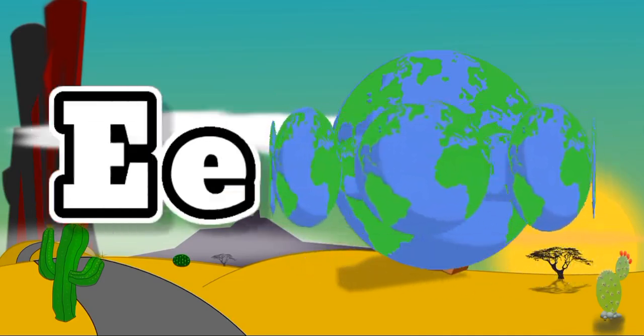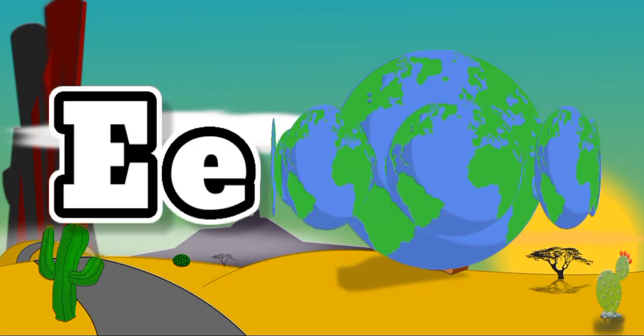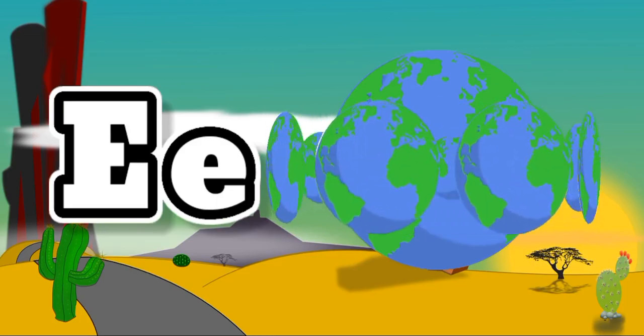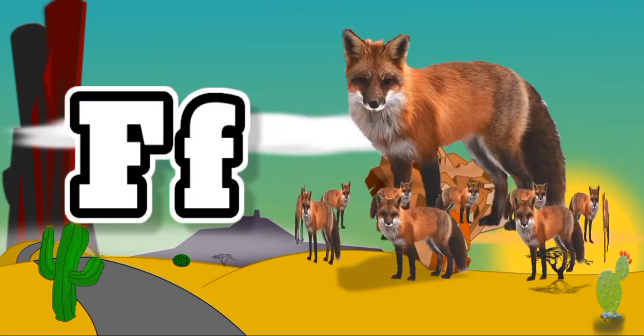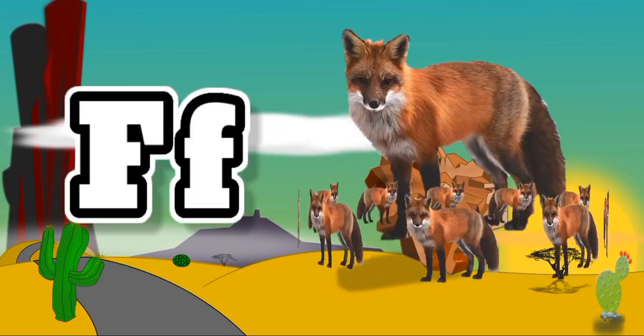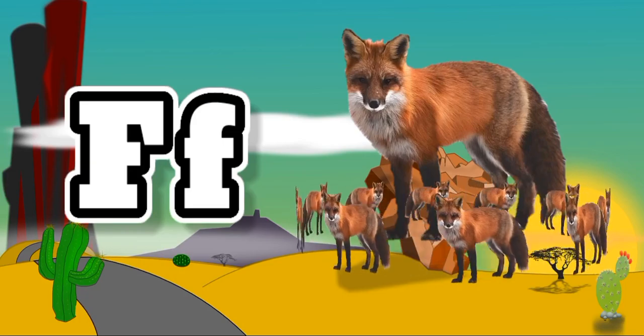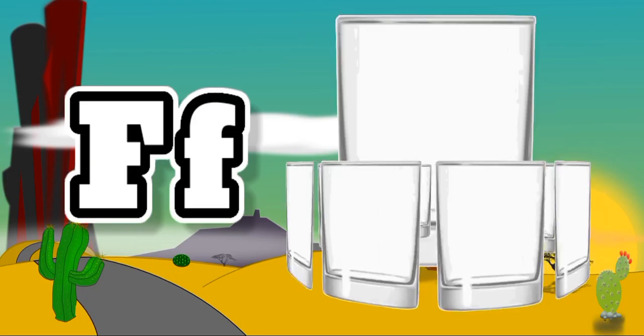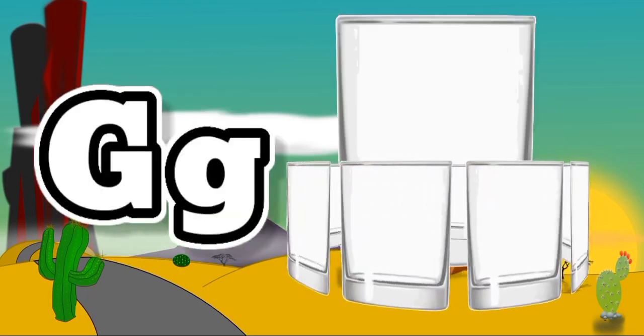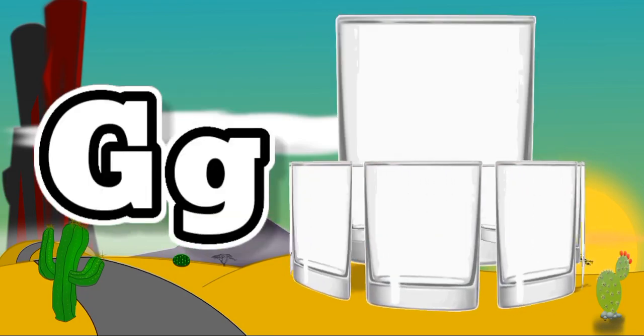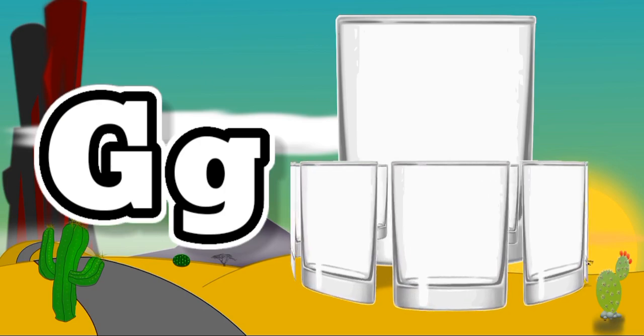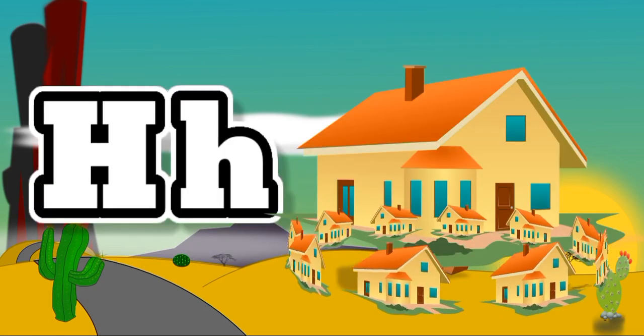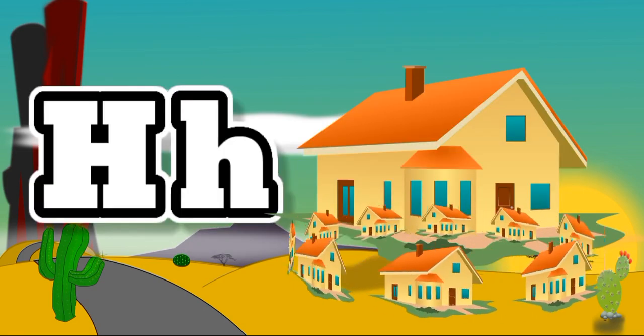E for Earth, E for Earth. F for Fox, F for Fox. G for Glass, G for Glass. H for